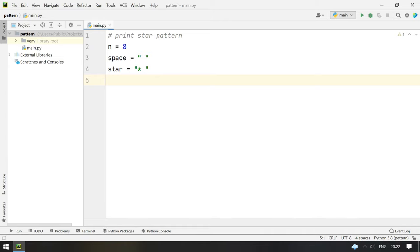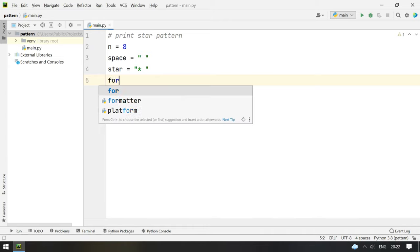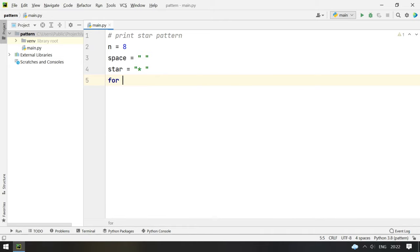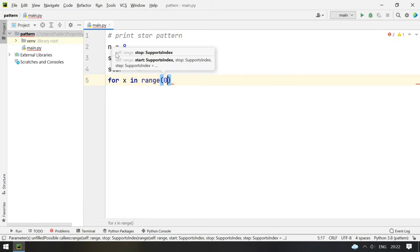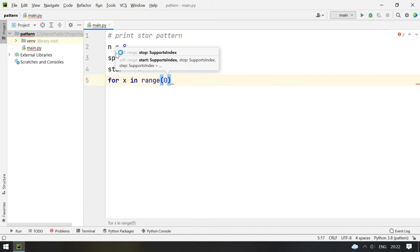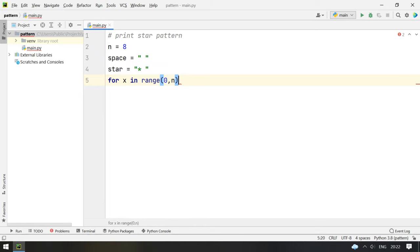And now we will take for loop for x in range of 0 to n. So up to n we print the pattern.